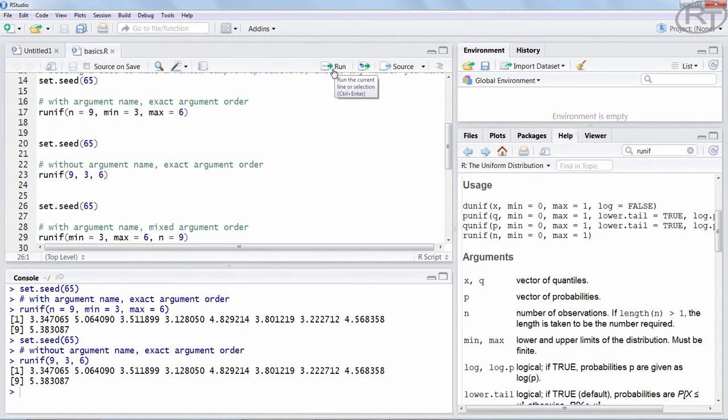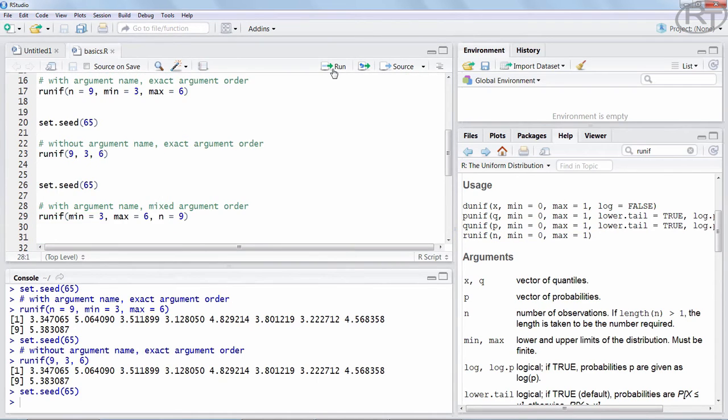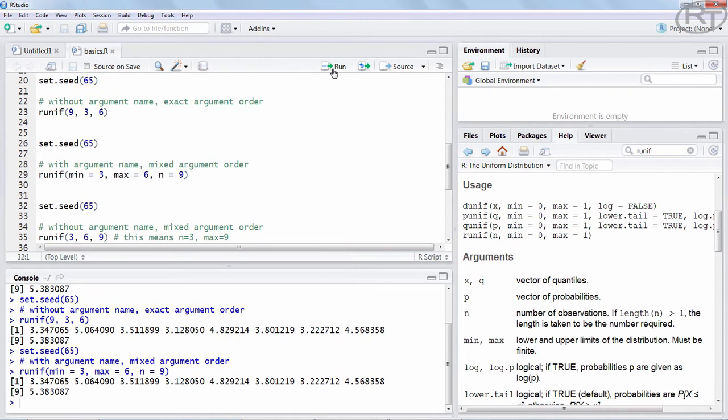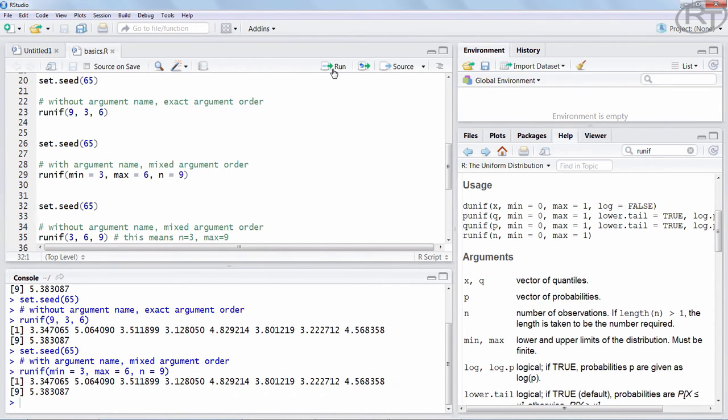Now what would happen if you use the full argument names but you mix the order of those arguments, like we do here? We are using the n argument as the last one instead of the first one, like it would be the correct form of the function. Well, if we run the code, we can see that we get the exact same result. It works. That means as long as you tell R which value should be assigned to which specific argument, you can go with any order you want.